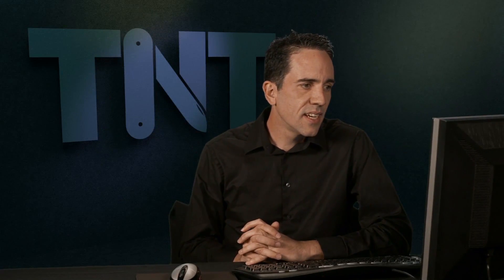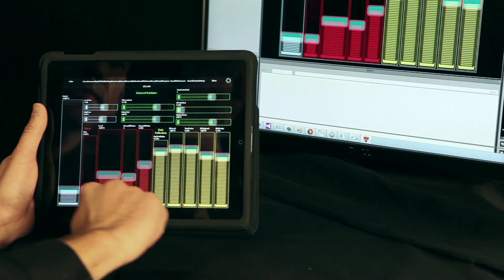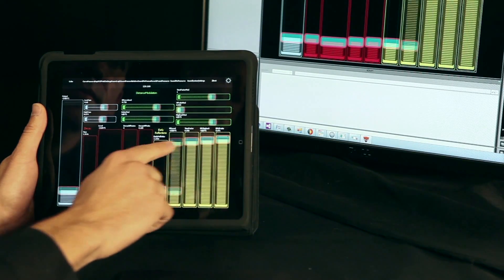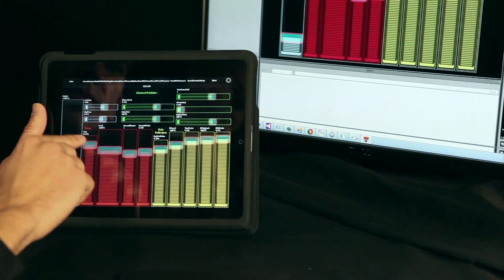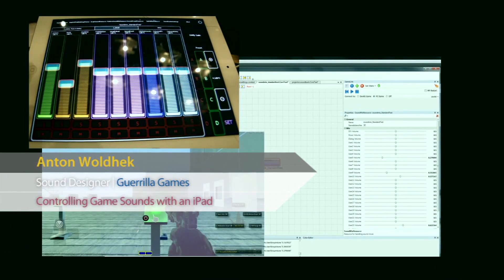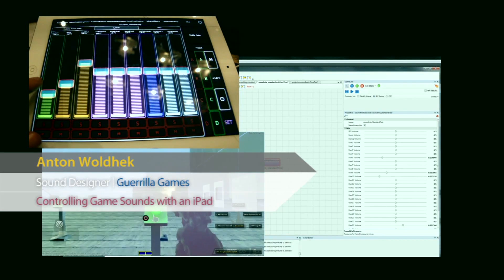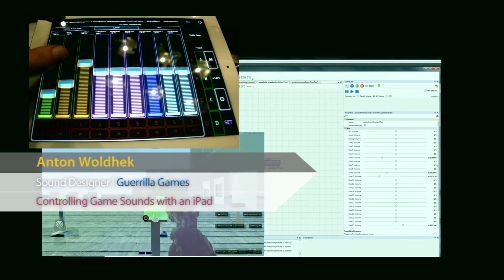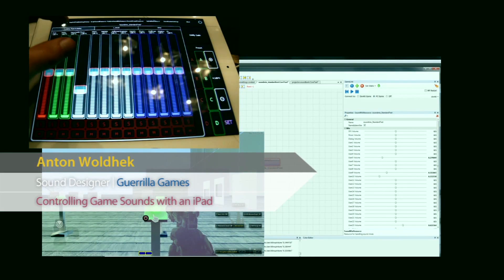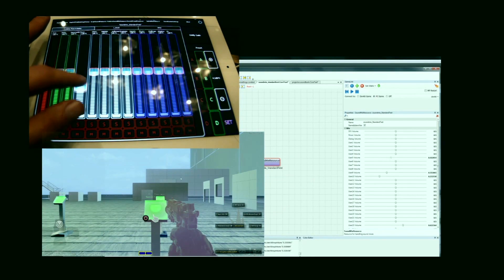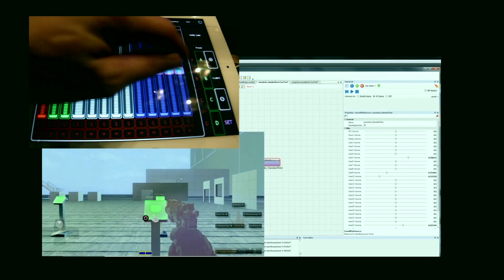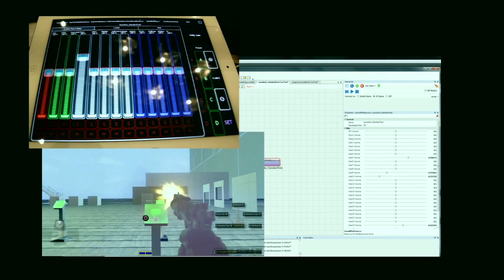We even have a component that lets game designers use the iPad as a multi-touch input device using a standard protocol called Open Sound Control, or OSC. Now I want to turn down the ambient and increase the gun a bit more. Save that to preset B.